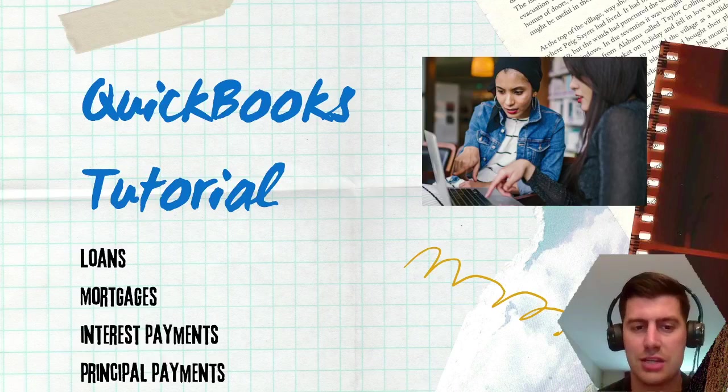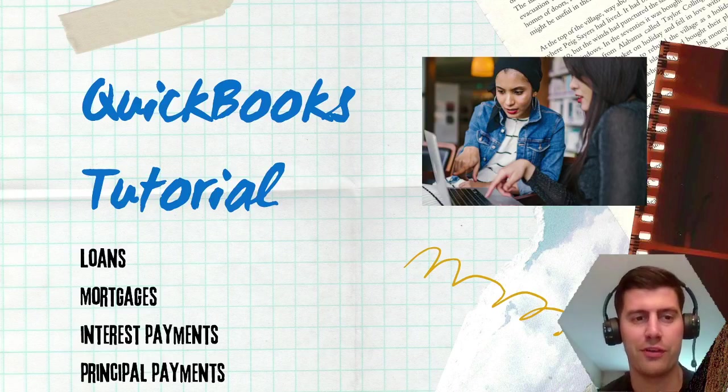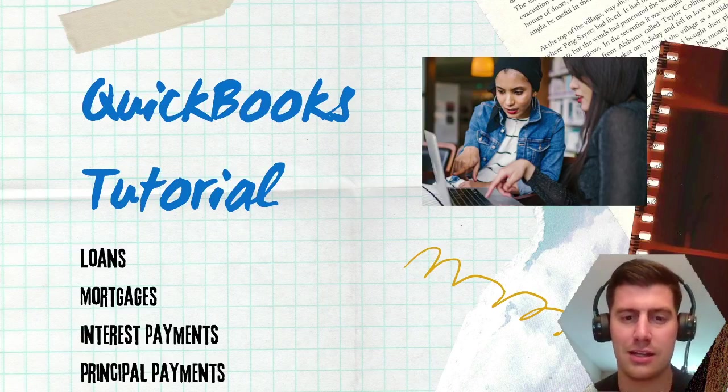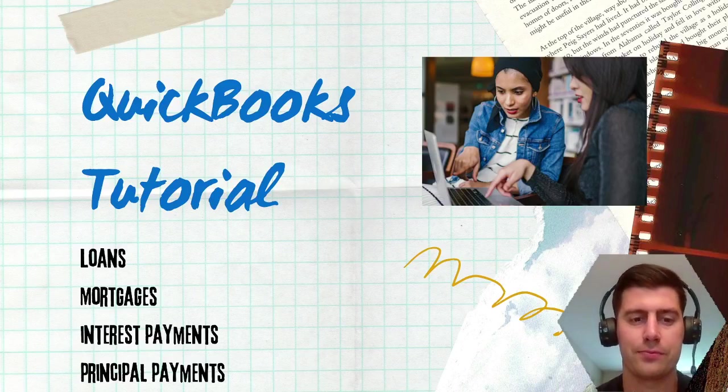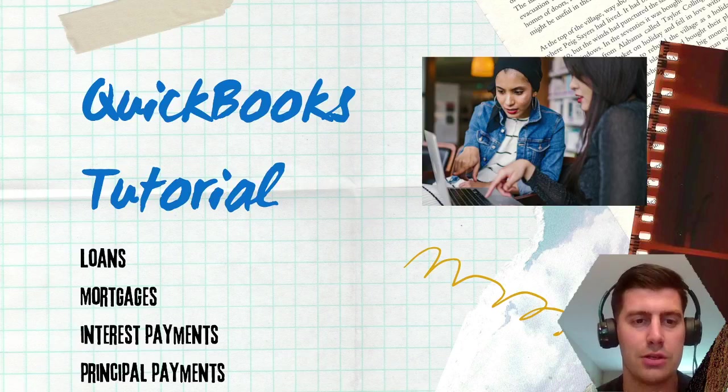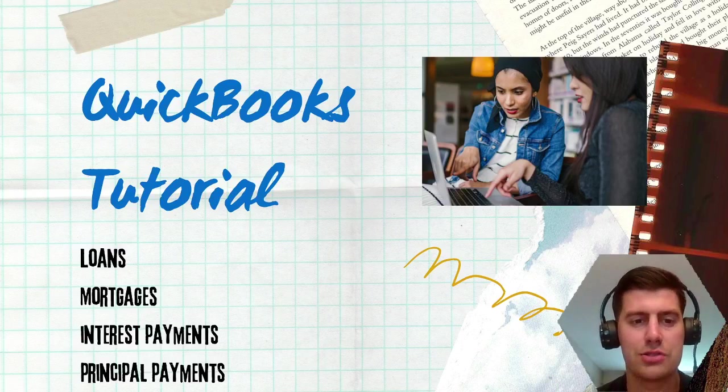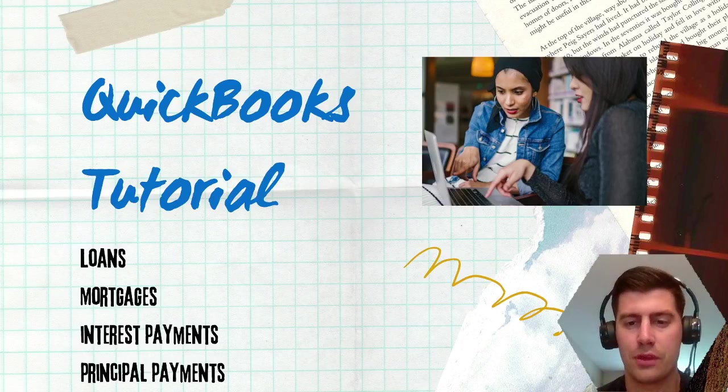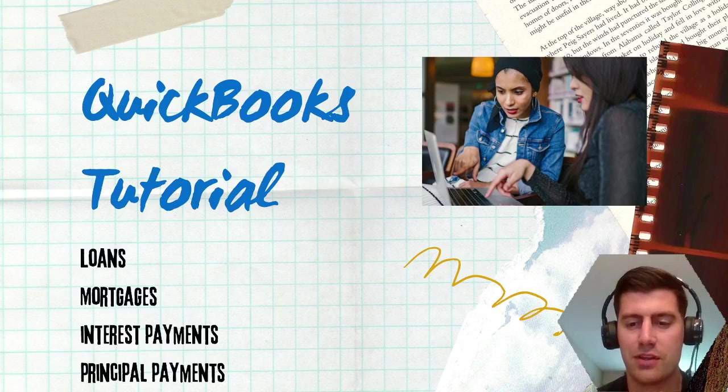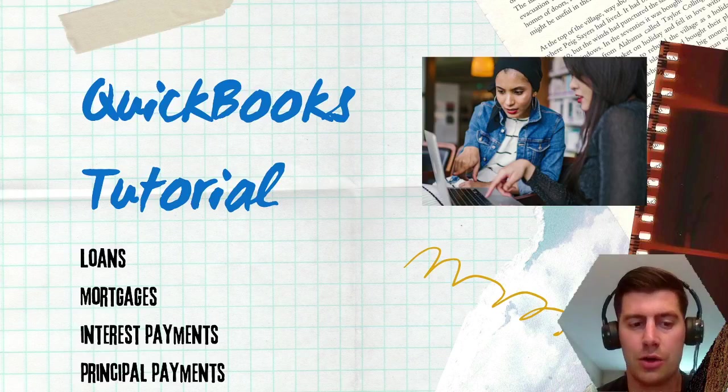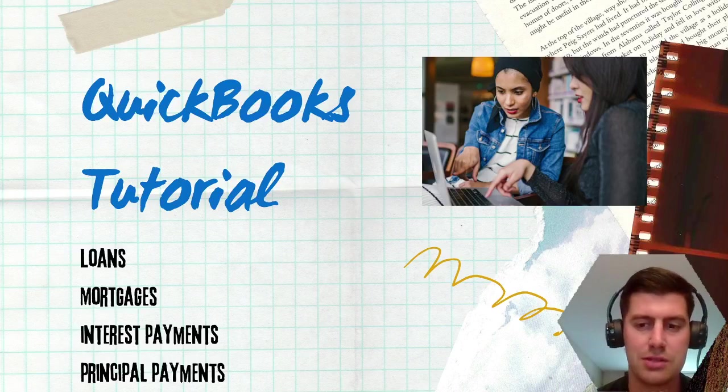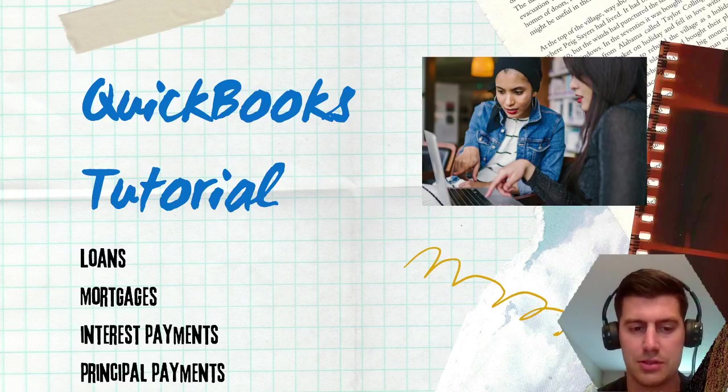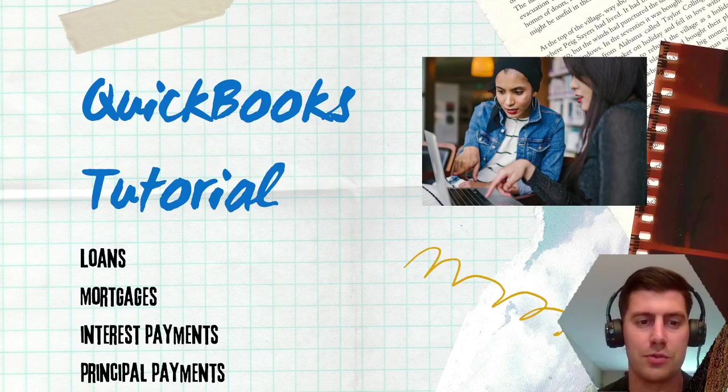So today I wanted to make a quick tutorial for QuickBooks, specifically on loans, mortgages, interest payments, and principal payments. I see this often with real estate, real estate investors.